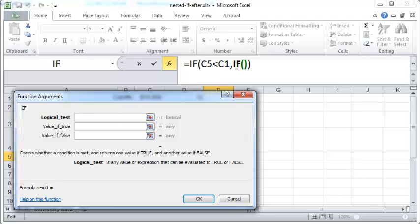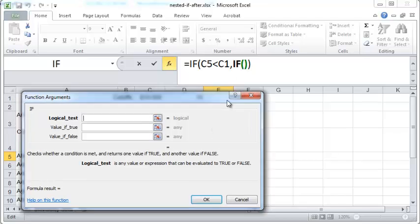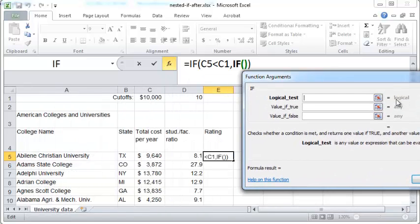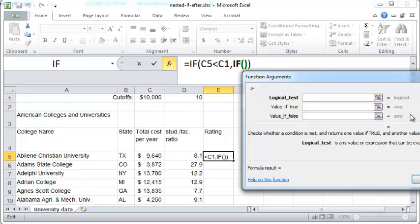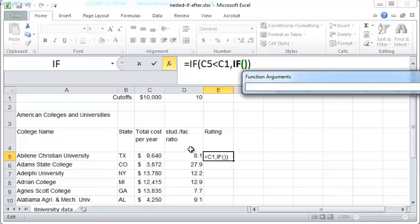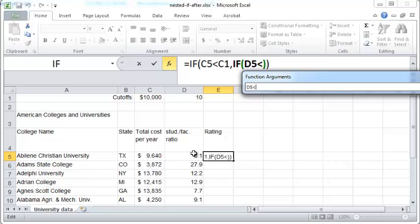This dialog box here pertains to this second nested IF function. The logical test for the nested IF is that the cell D5 should be less than the cell D1, so the logical test is D5 less than D1.